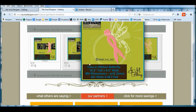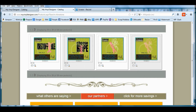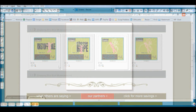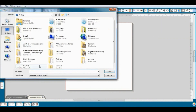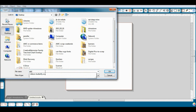I've selected this breast cancer ribbon butterfly to put on a shirt. Once you've purchased a design, you'll need to import the MyVinylDesigner file into your Silhouette Studio software, and you will need the Designer Edition to import these files.